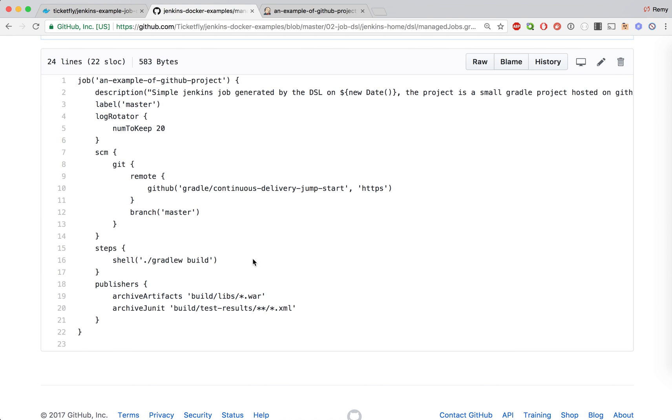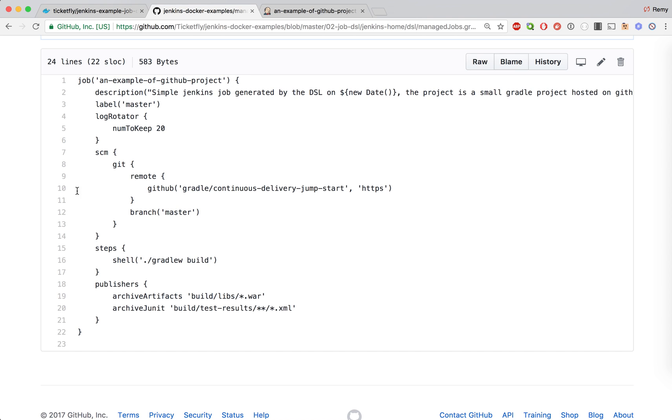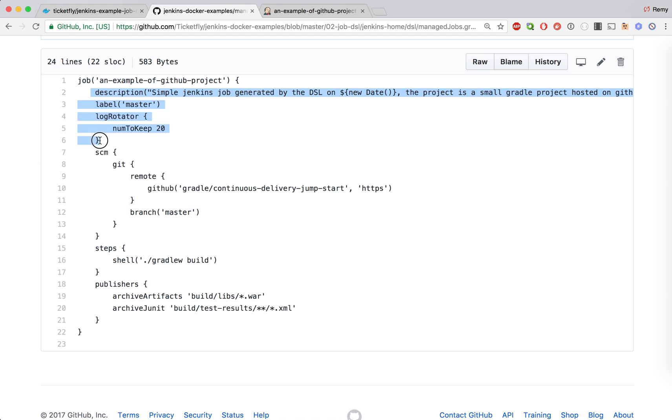What's interesting here is to look at the code that we have. As you can see this is not an XML file, this is a groovy script and every line is actually deciding how you want to configure your job. Here you have a job block, so this is the definition of a job and that's the name of your job, and here are the different configuration steps for your job.